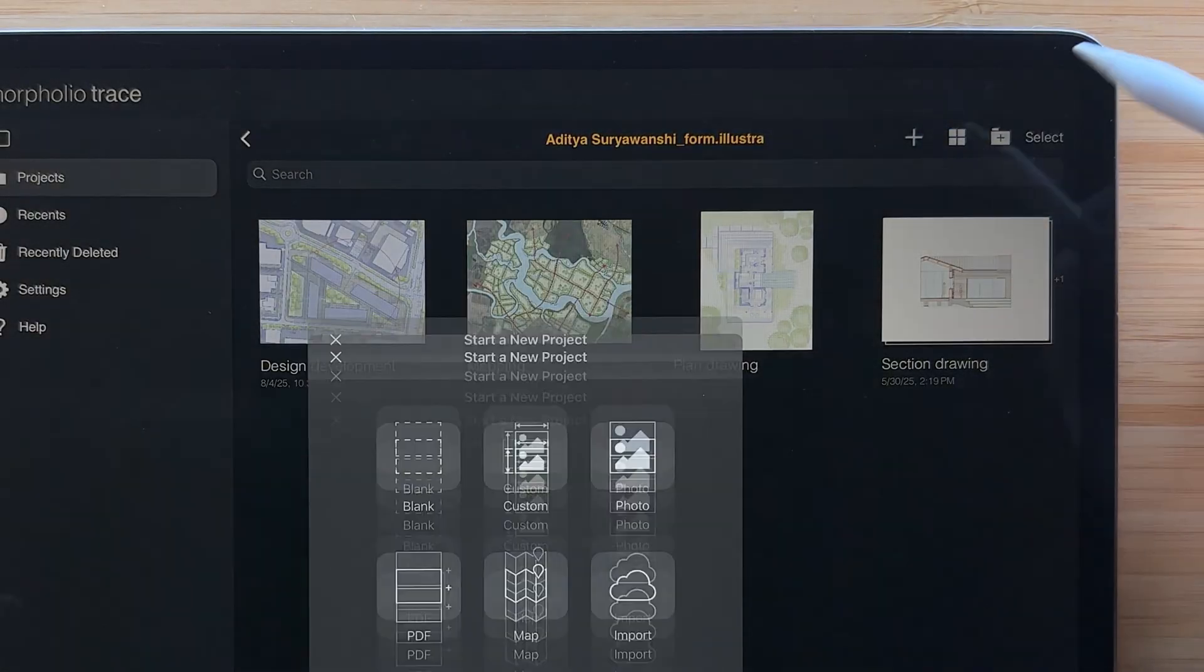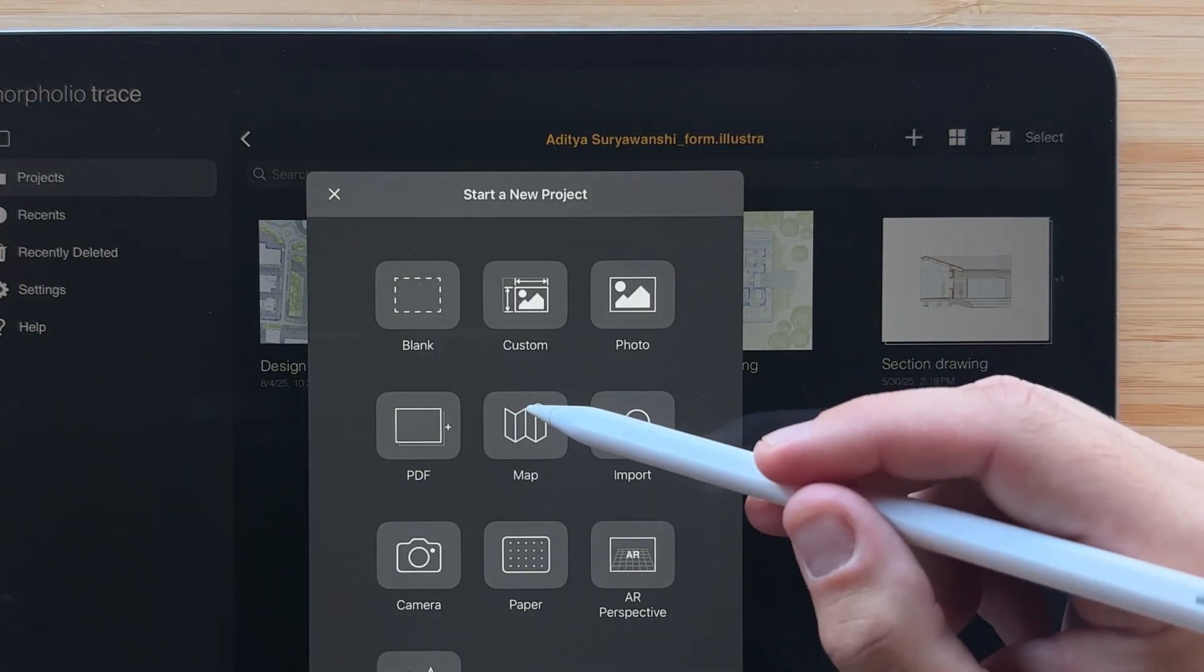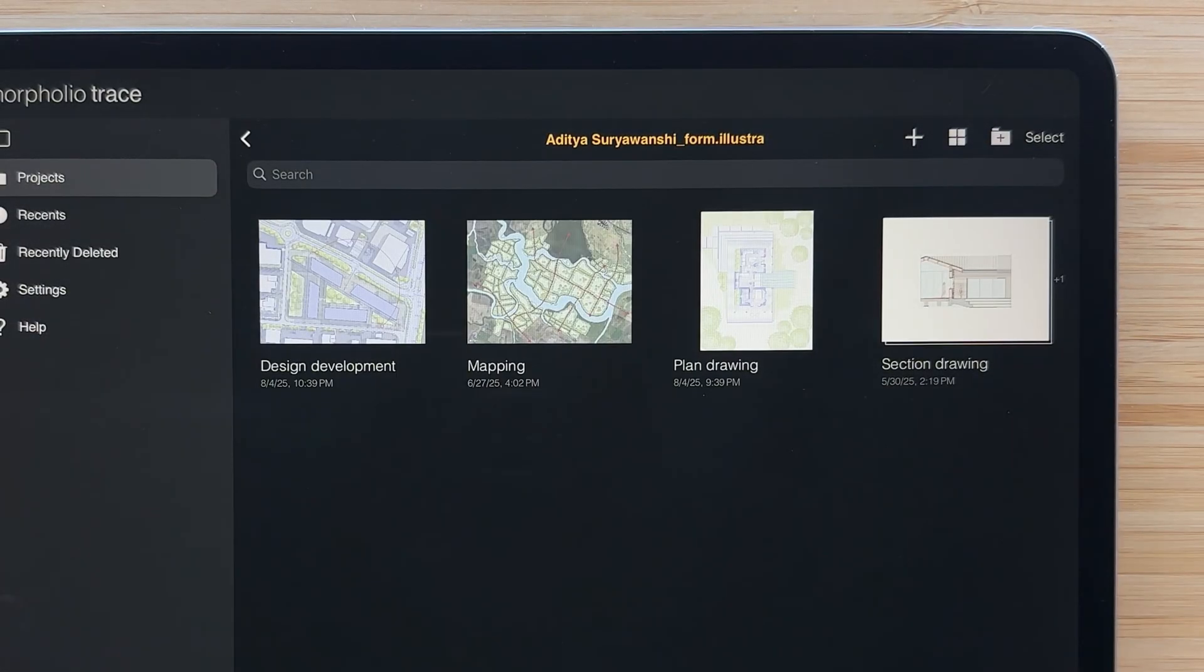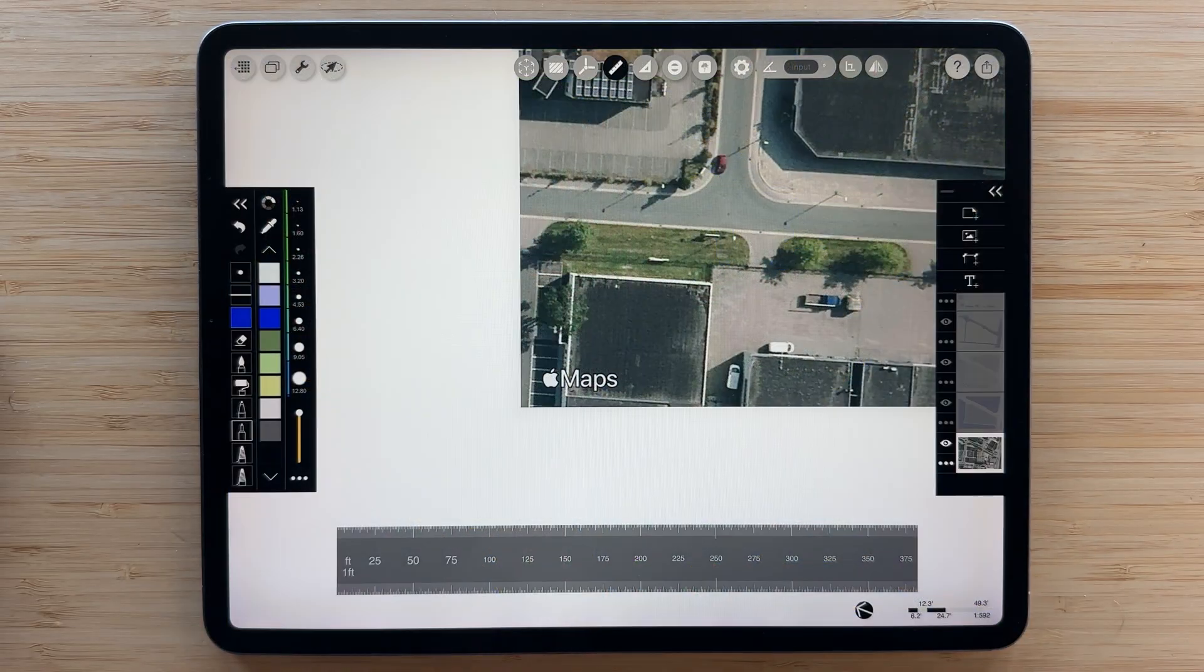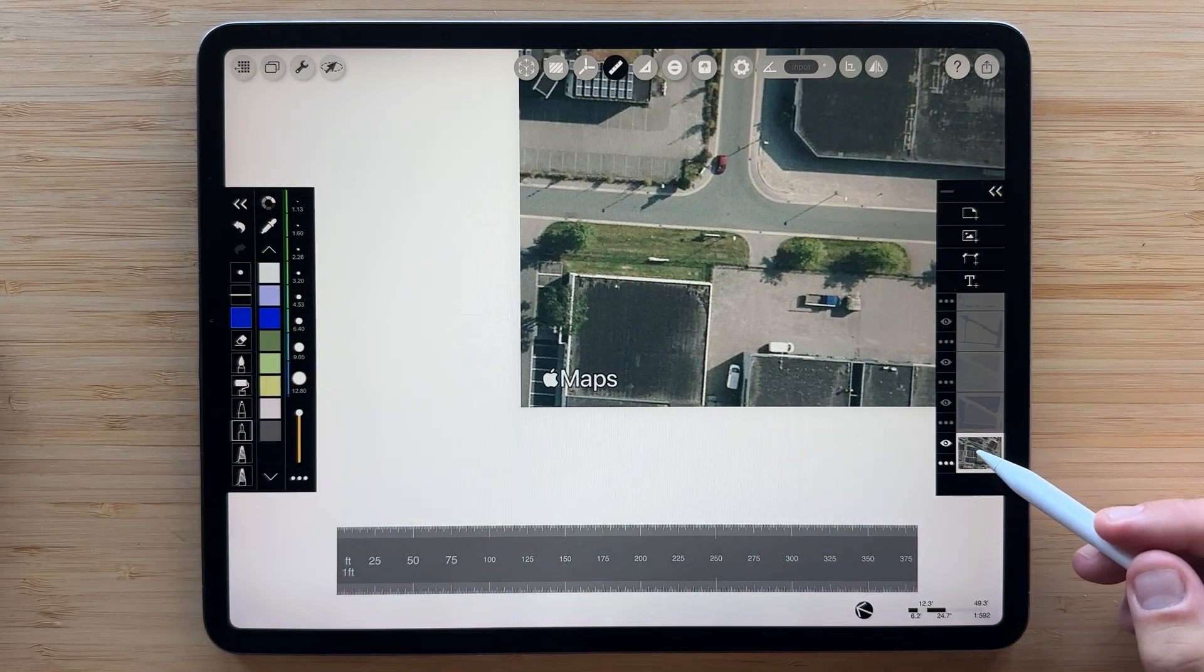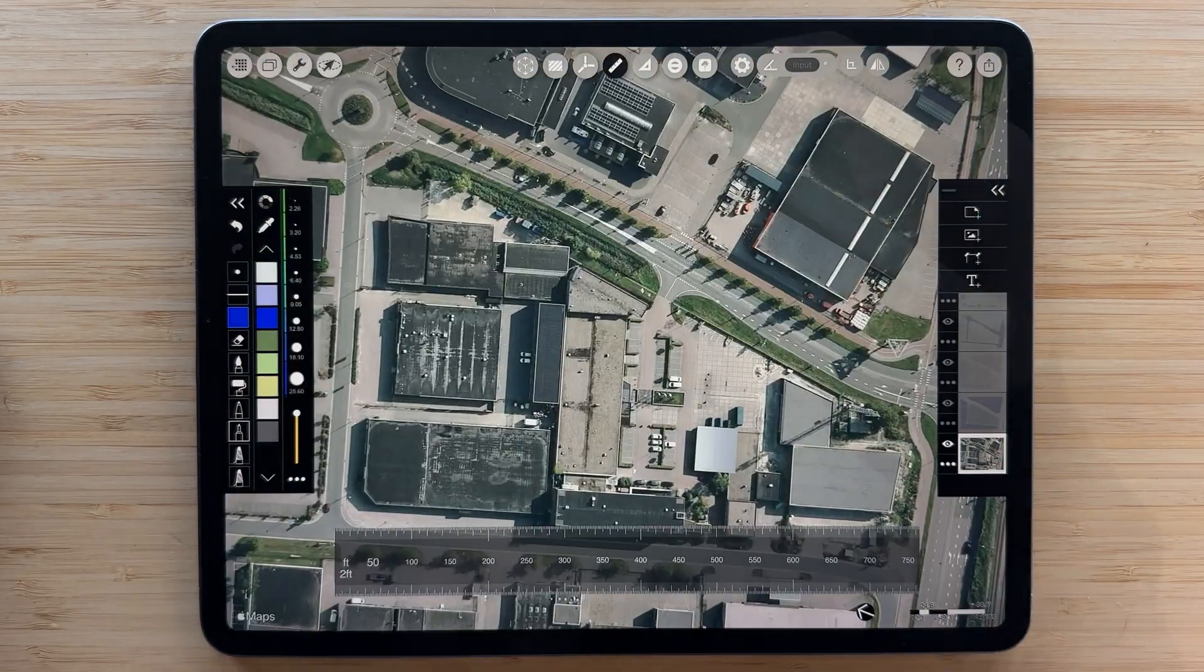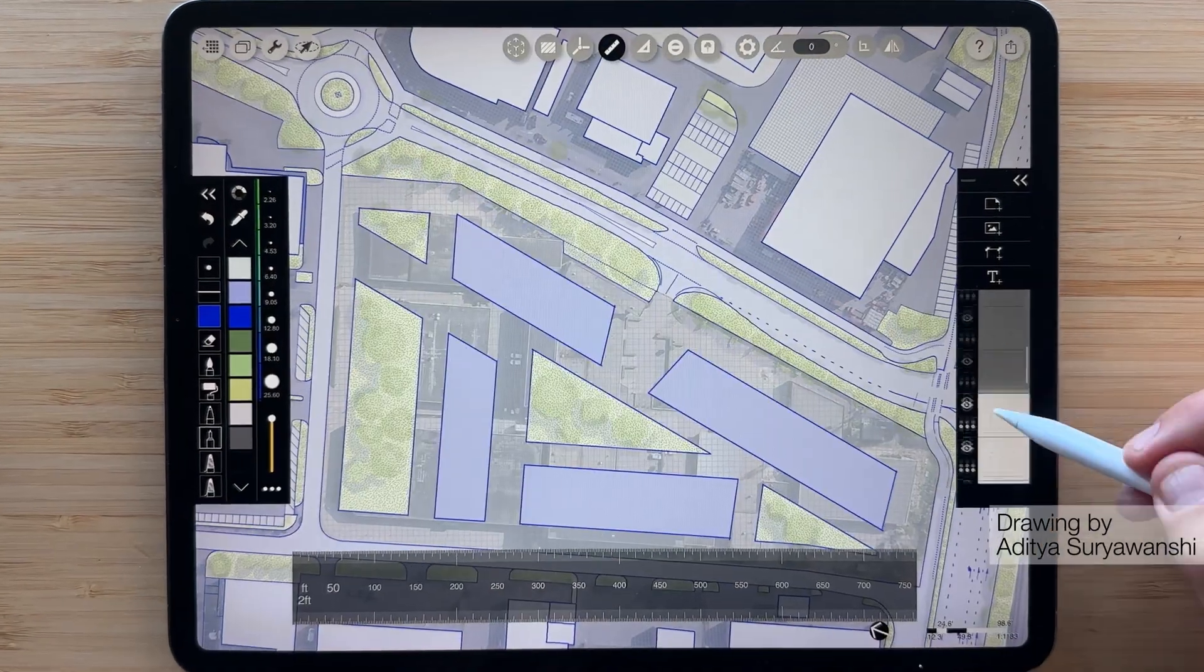Here's a pro tip. If you start a project with the map tool, Trace using Apple Maps will generate an auto-scaled site plan so you're ready to draw instantly.